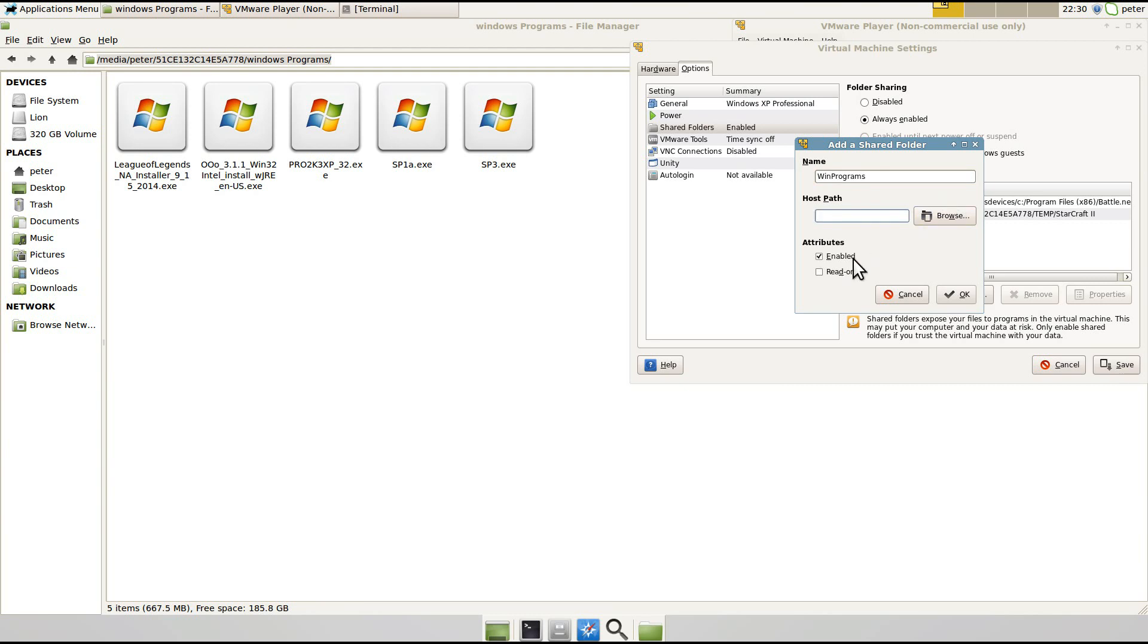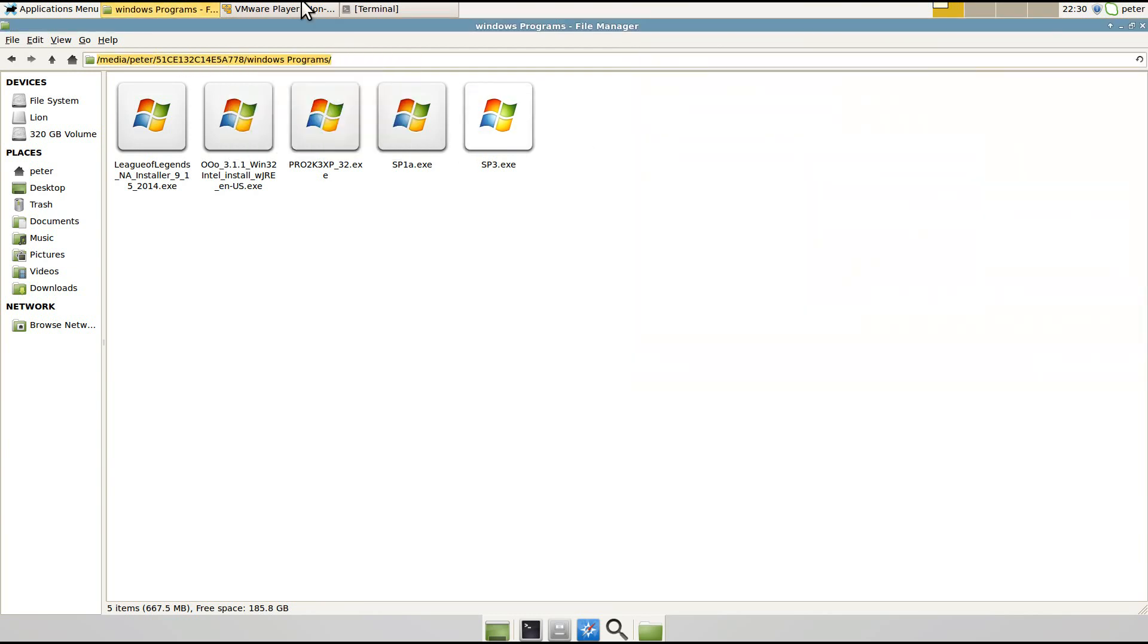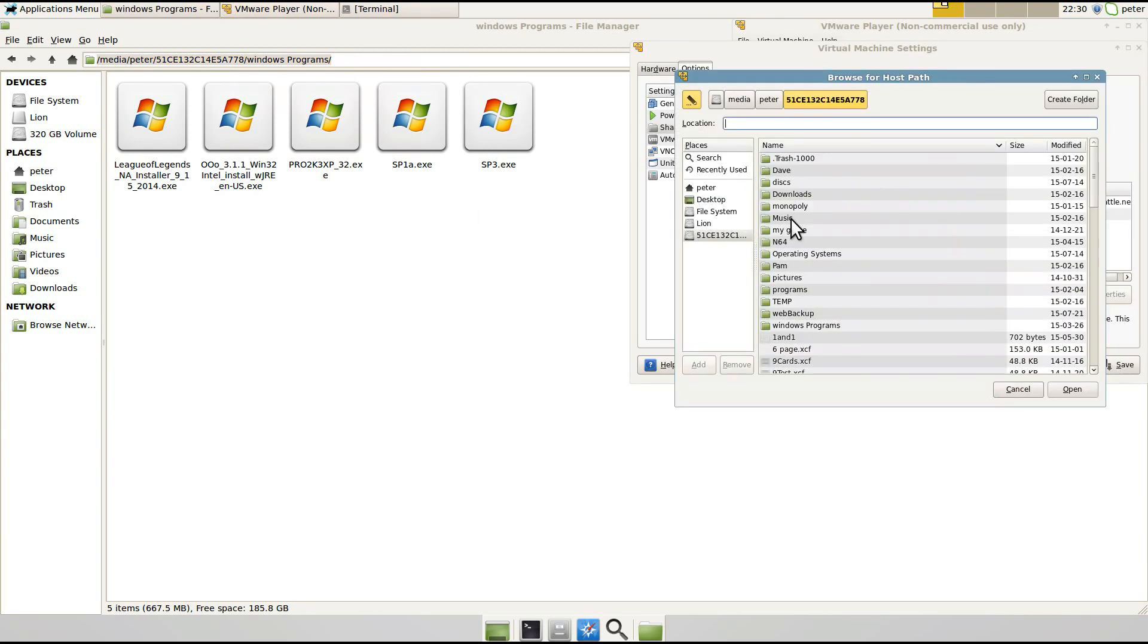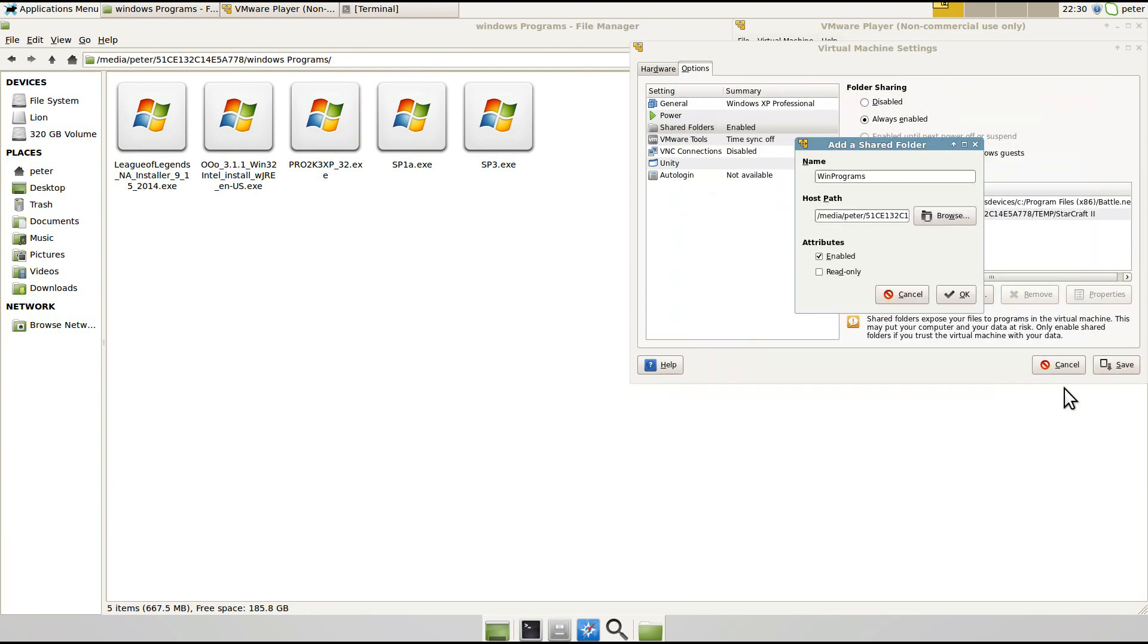And then you can either paste this in here like this, or you can click Browse and then go to the folder you want and click Open.